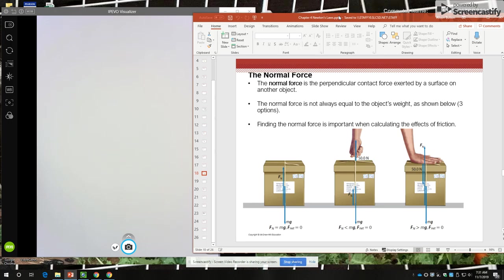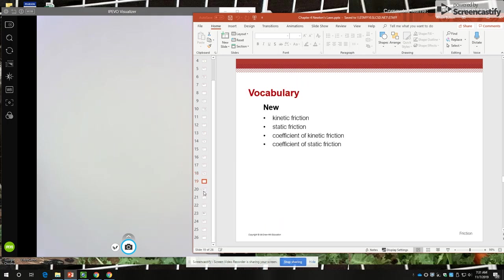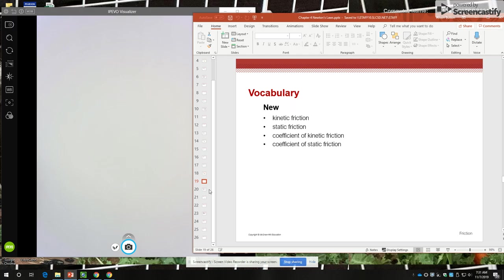So usually an object at rest on a horizontal surface experiences a normal force equal to its weight. But there are special cases where the normal force is more or less than the weight of the object. It's something you need to be aware of. So we've already looked at the vocabulary for all of Newton's laws. And I refer you to the word wall in the classroom.